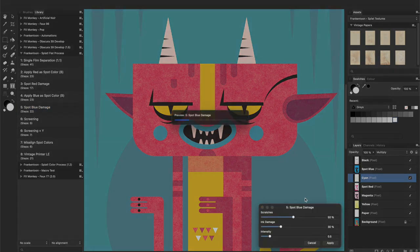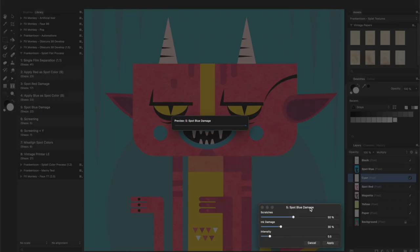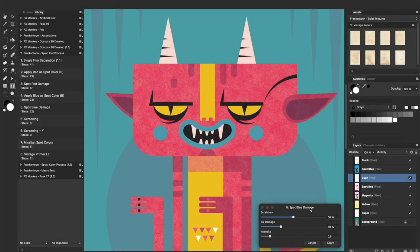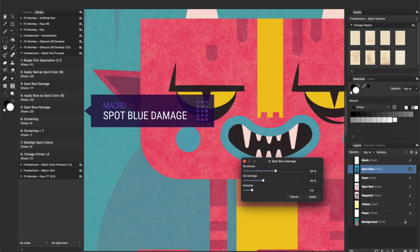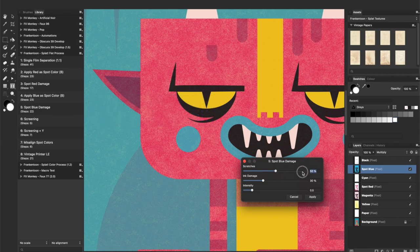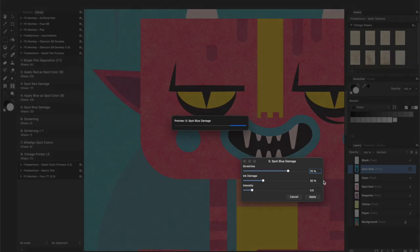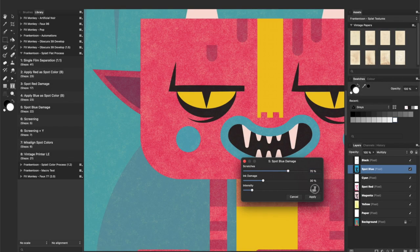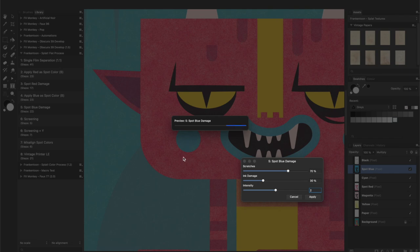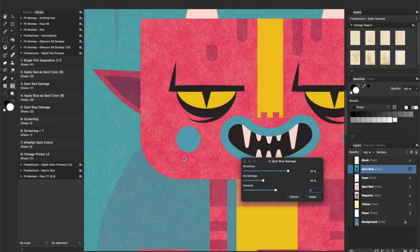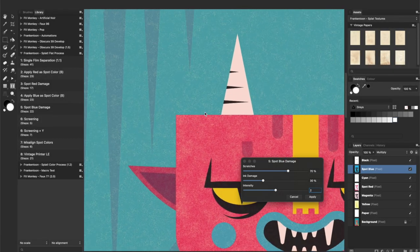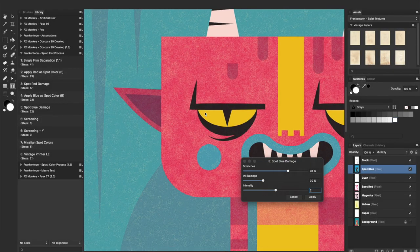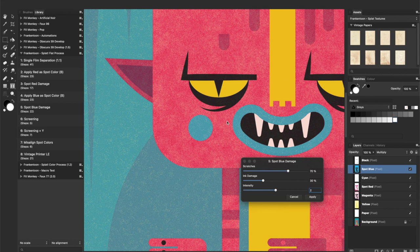Let's add an organic feel to these blue tones using the spot blue damage macro. You can play around with the settings to see how much damage you want to inflict to your blue layer. Click Apply when done.